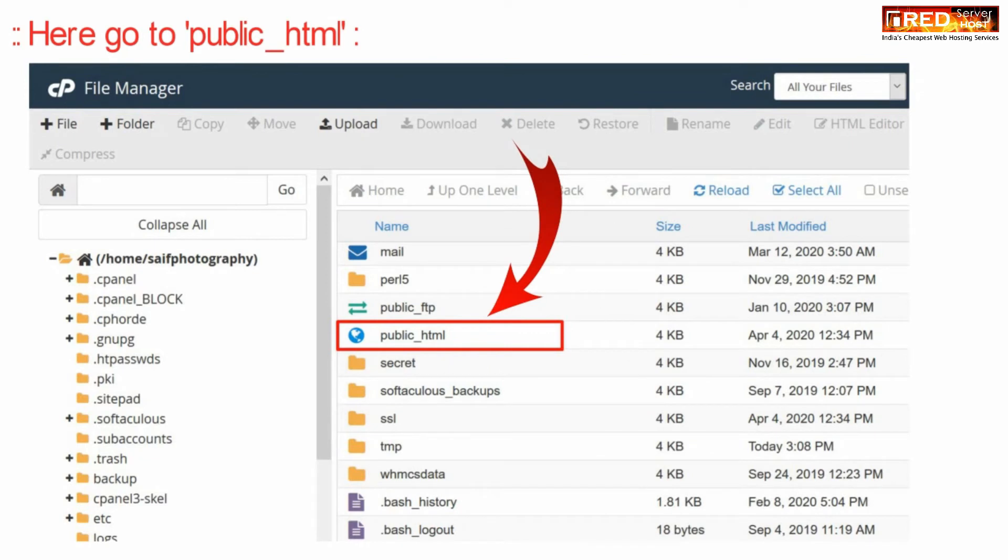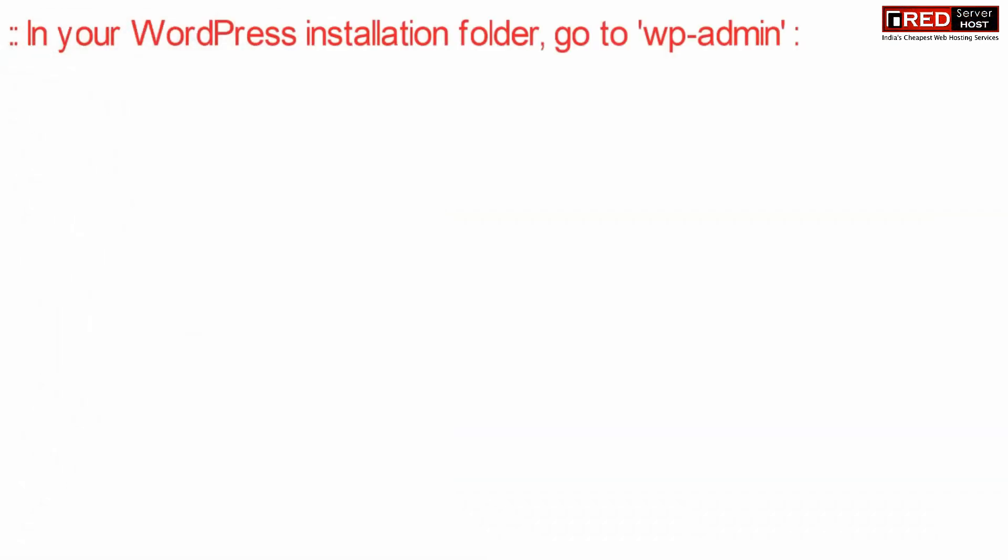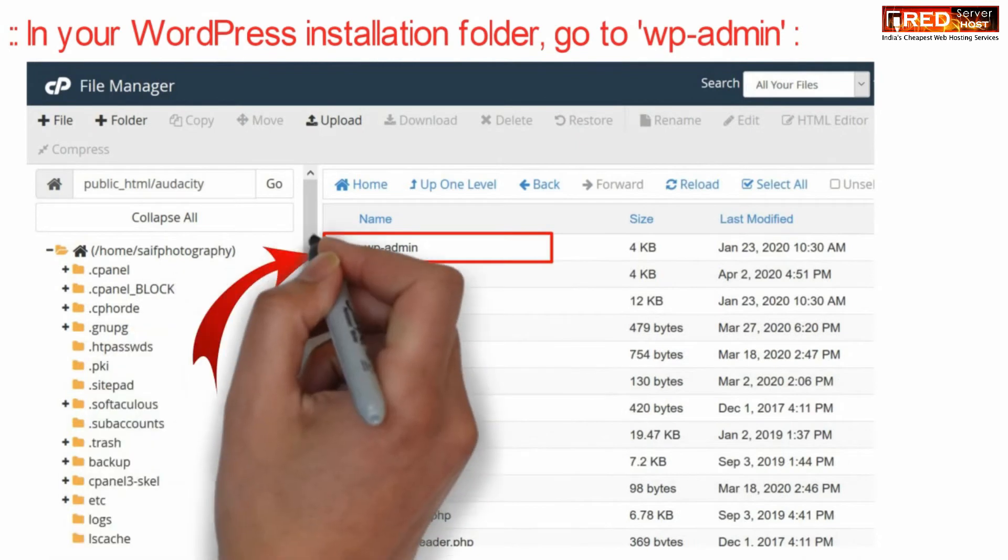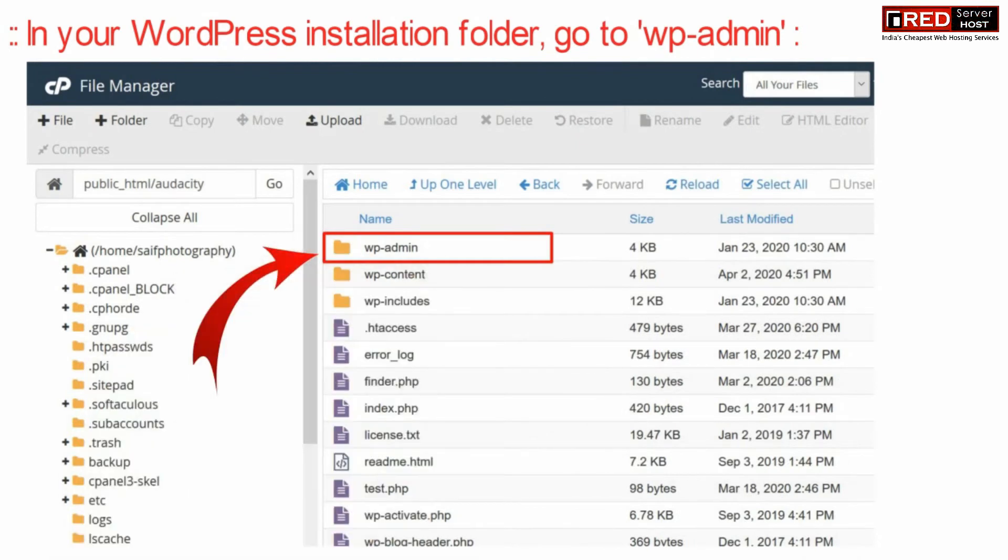Now under your WordPress installation directory, go inside wp-admin. Then go inside the images directory.